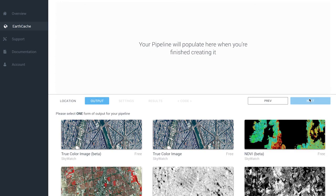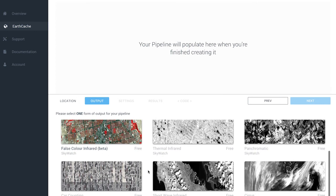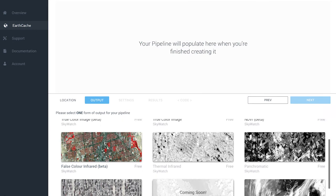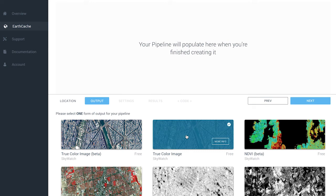This takes us to the output tab. As you can see, there are a ton of options — anything from NDVI, panchromatic, thermal infrared, or in the future, car counting or shortwave infrared. For the purposes of this demo, you would select true color image. You'll notice that the moment you make a selection, the item becomes blue with a white check mark indicating what you've selected. This is the desired type of information you want for your AOI. Once you've selected what you want, select next.